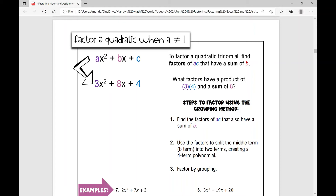We're factoring a quadratic trinomial when a does not equal one, and in this video we're going to be using the grouping method. So I've got a three-term polynomial right here — we call it a trinomial. It's a quadratic trinomial, and a, meaning the leading coefficient, is not one. I have a three there. So how do I factor this using the grouping method?